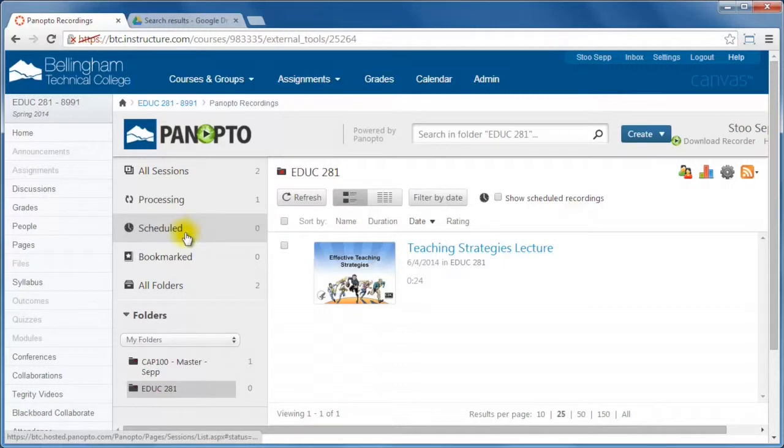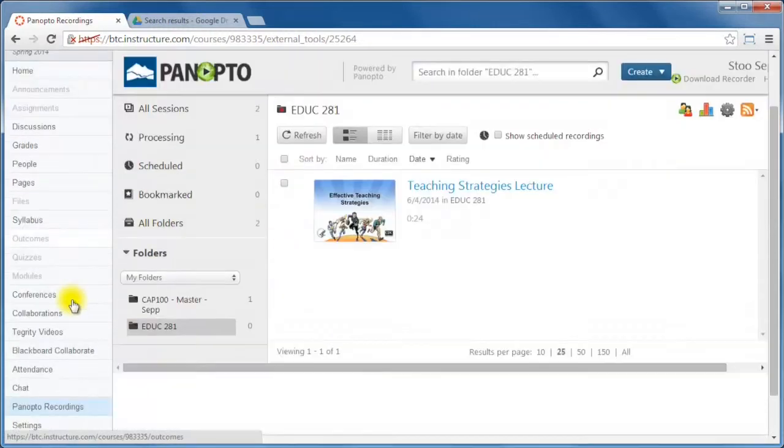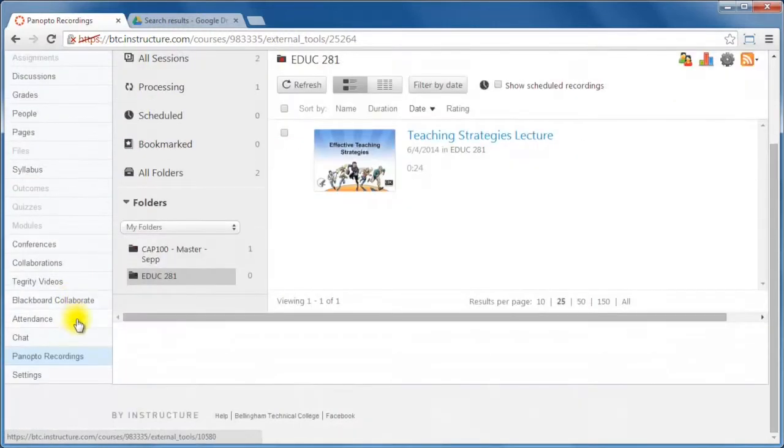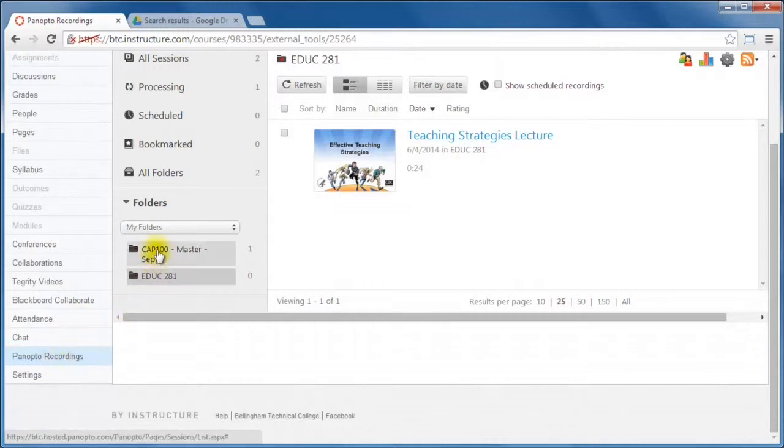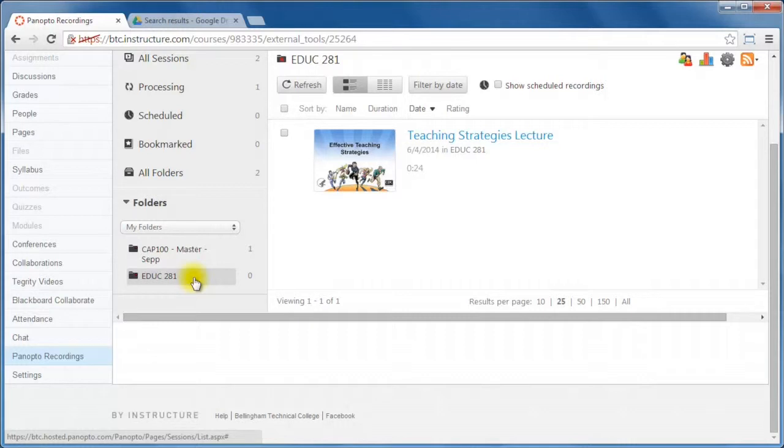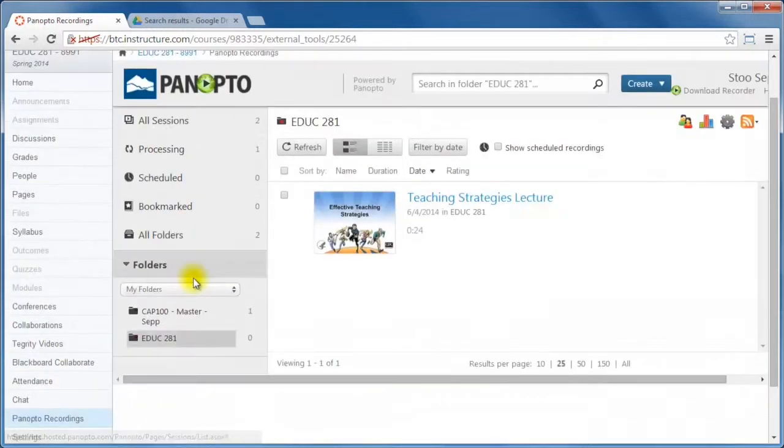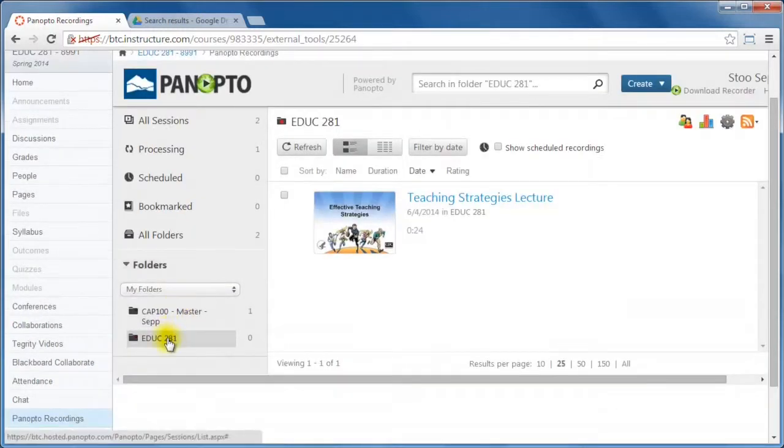So normally when you're done with your recording, you're done. So on the left hand side, students would come in and just go to Panopto Recordings and they would see a list of their own folders related to the course that they're actually in.